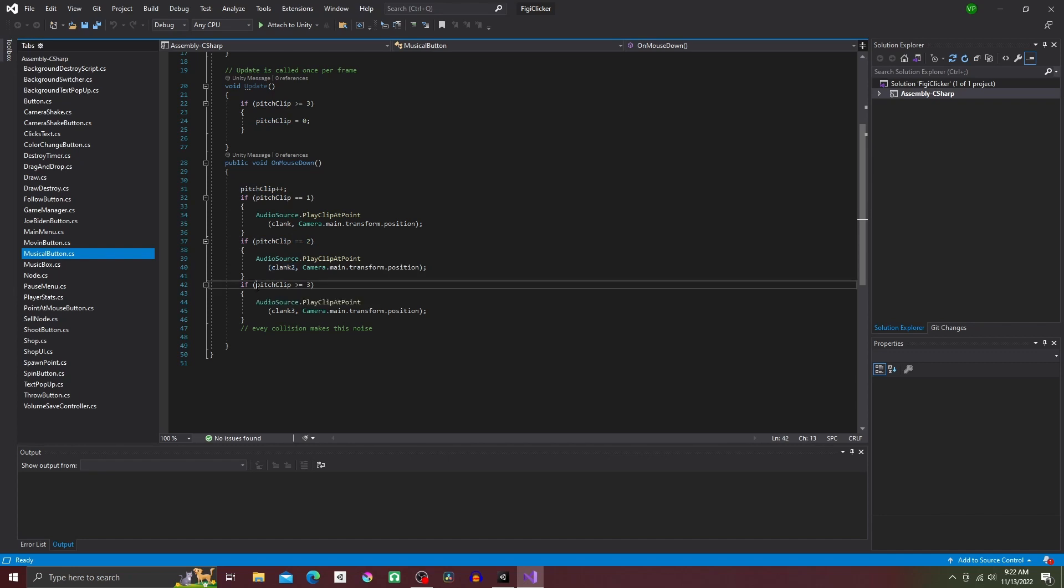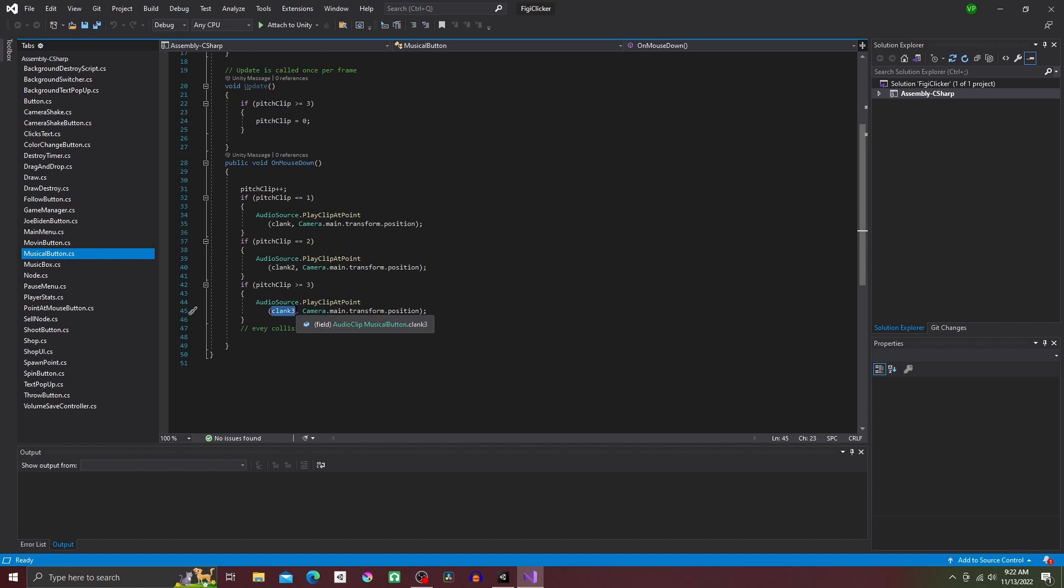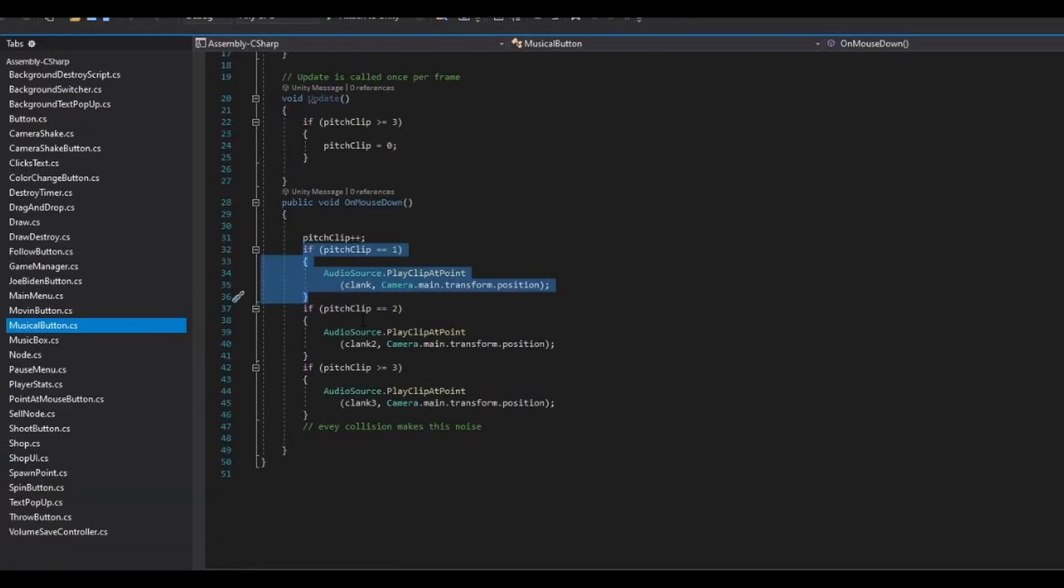First, if pitch clip is equal to one, then audio source dot play clip at point, parentheses, clank, comma, camera dot main dot transform dot position, close parentheses, semicolon.